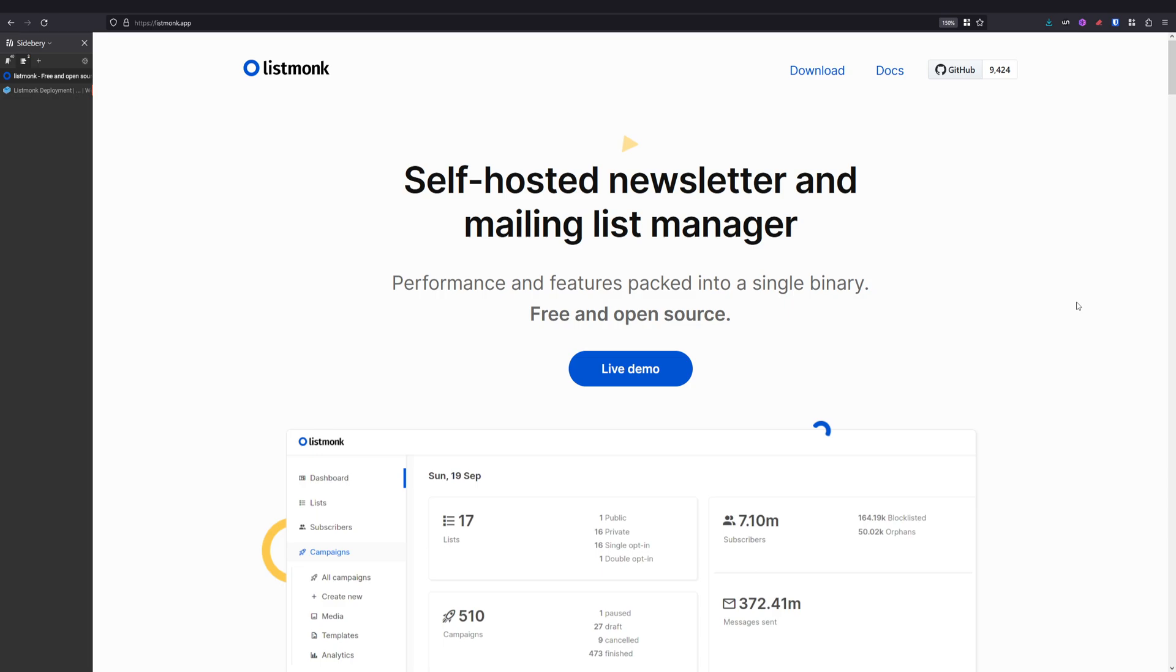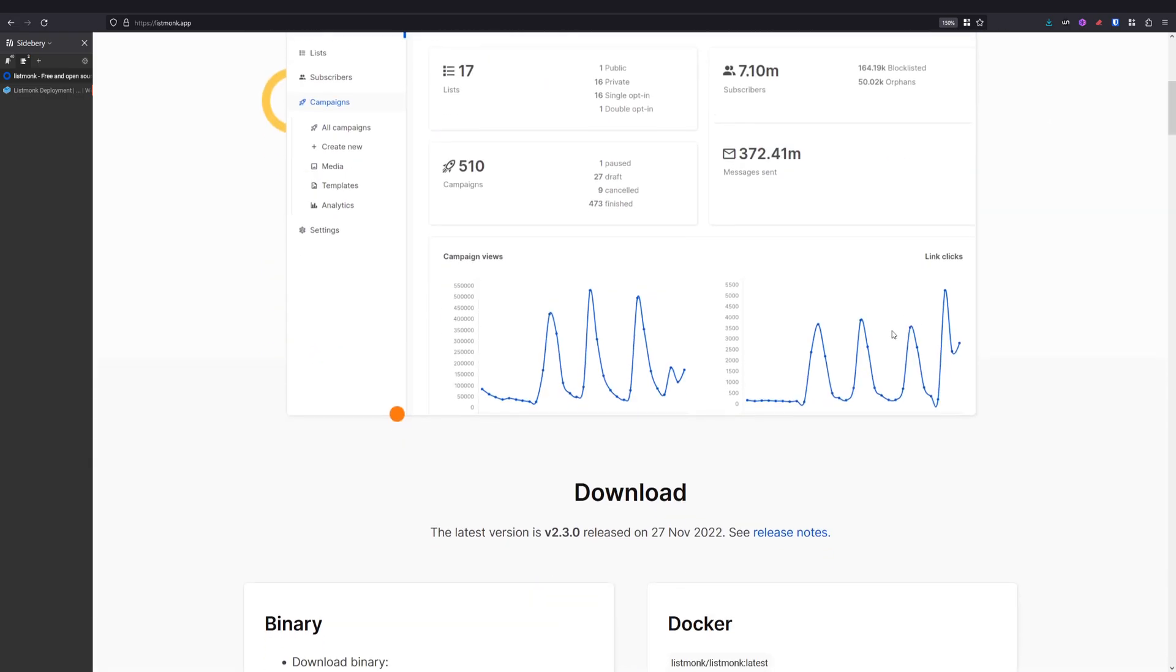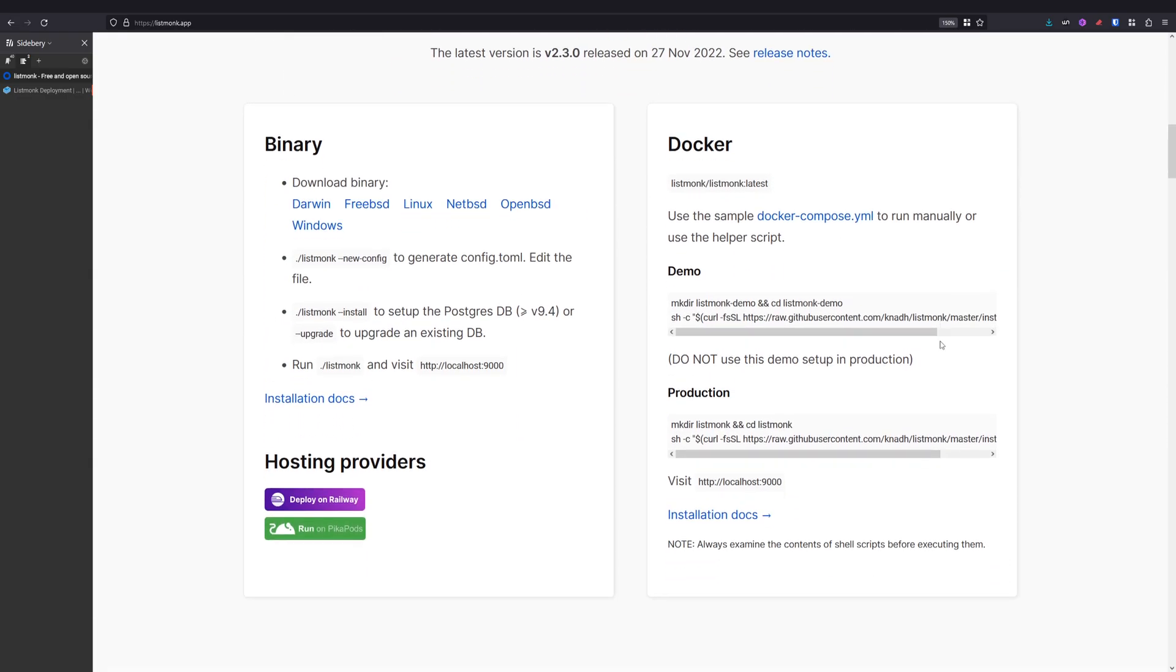Listmonk is really performant and it got a lot of features that can fully replace Mailchimp or any other third-party newsletter systems, as you can see on their website.